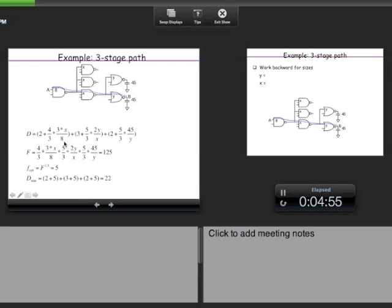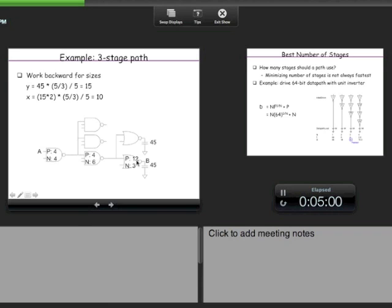Y turns out to be 15. For a NAND2 gate with sizing template NMOS=1, PMOS=4, PMOS is 4/5 of total capacitance and NMOS is 1/5. So if input capacitance is 15, PMOS should be 12 (4/5 of 15) and NMOS should be 3 (1/5 of 15). Like that, we can work out the sizes for all transistors in the circuit.